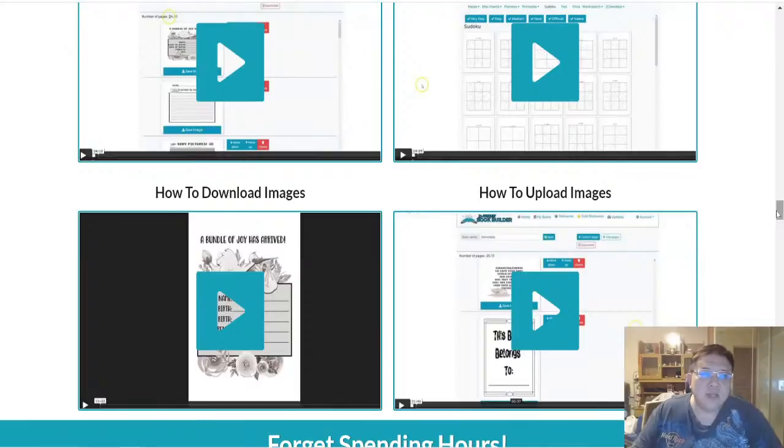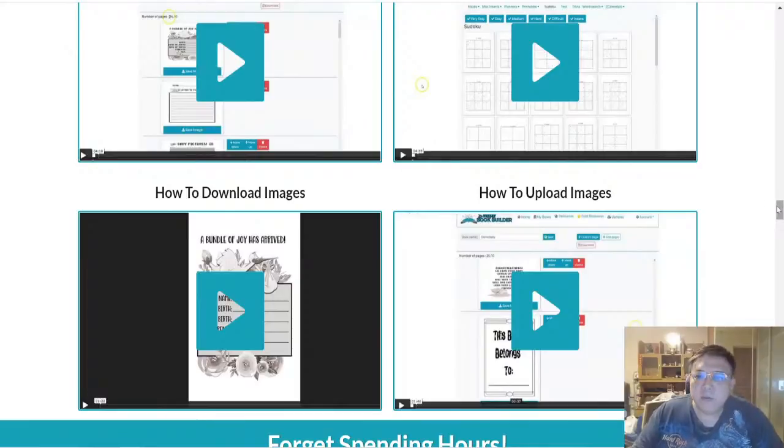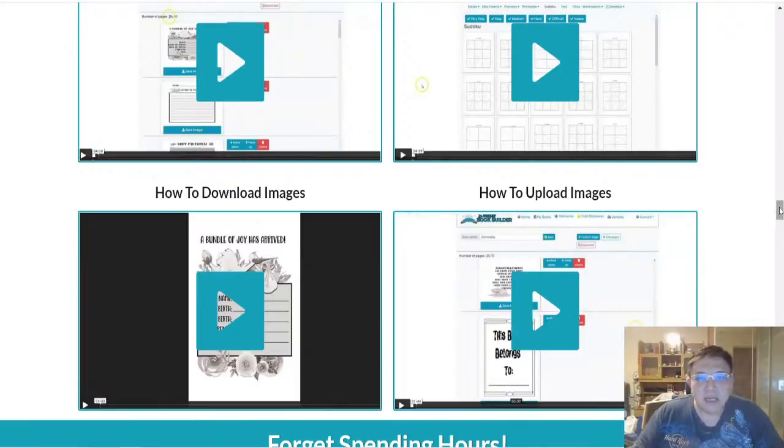So if you're interested to purchase Smart Book Builder you can actually click on the first link below the description of this video and I'll see you guys in my next video. Thank you very much.